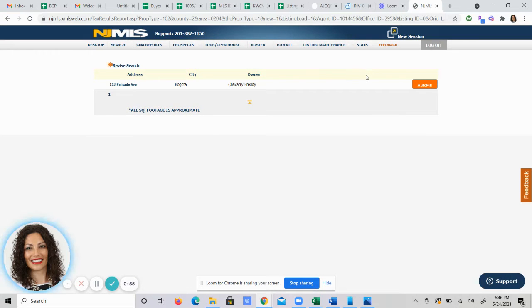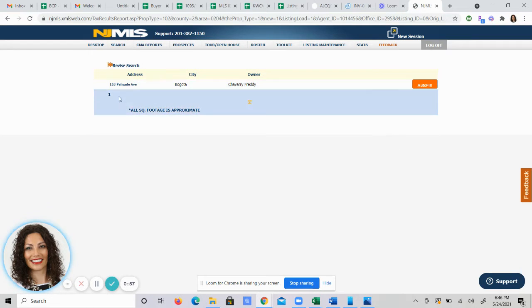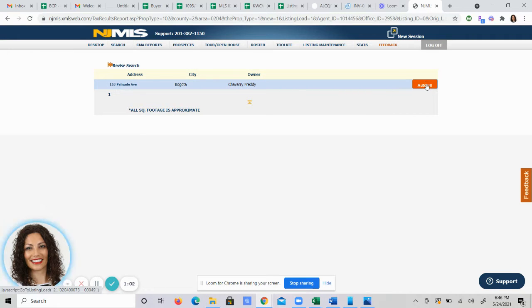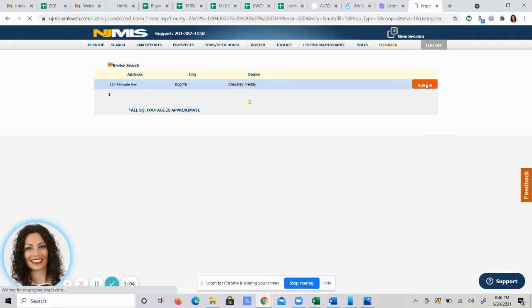It then brings you to another screen which shows you the property address, the city, and the owner's name for you to verify everything. Once you know that that is correct you will hit autofill.